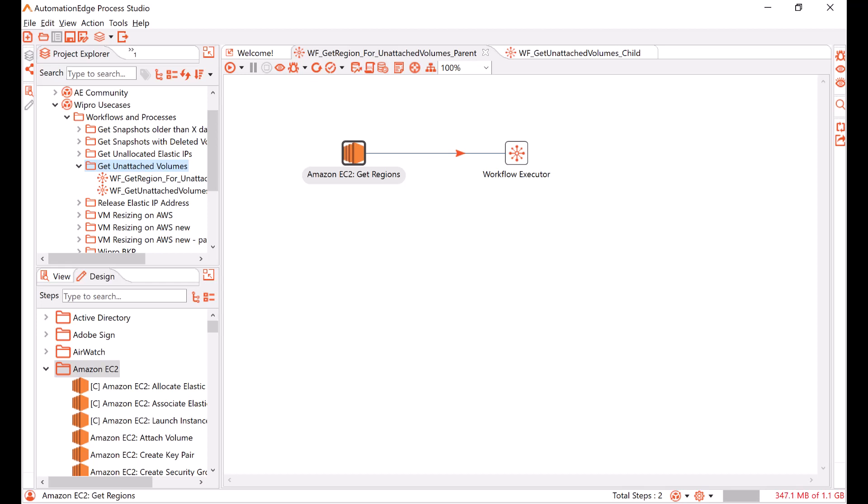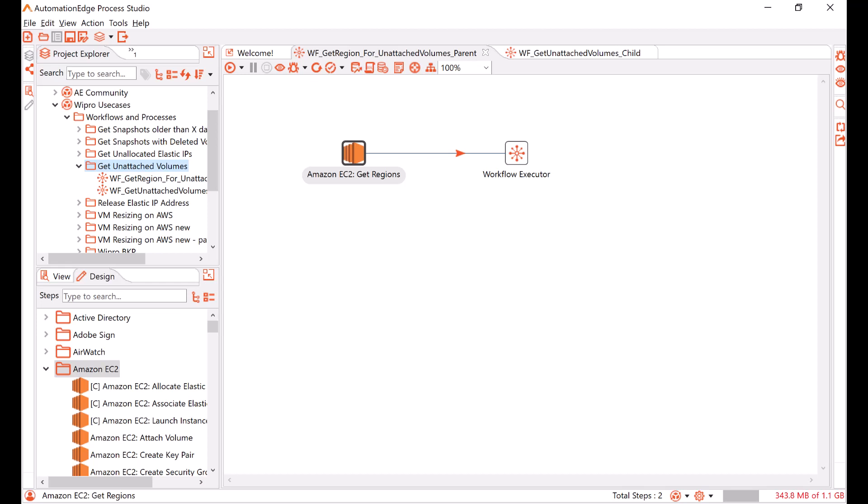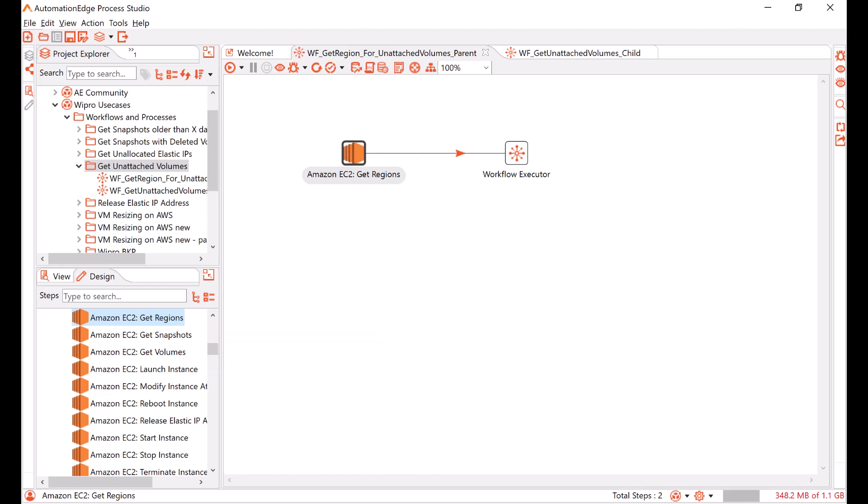In this workflow, I get all the regions in my Amazon EC2 account. As you can see on the left navigation pane, Automation Edge provides an Amazon EC2 get regions ready action. You can simply drag and drop it on your canvas, provide the credentials of your account to get all the regions.